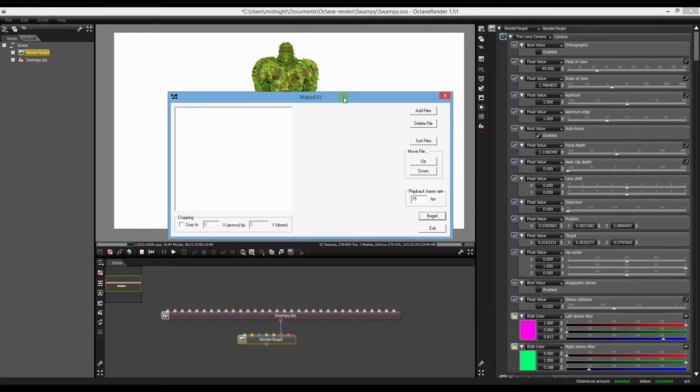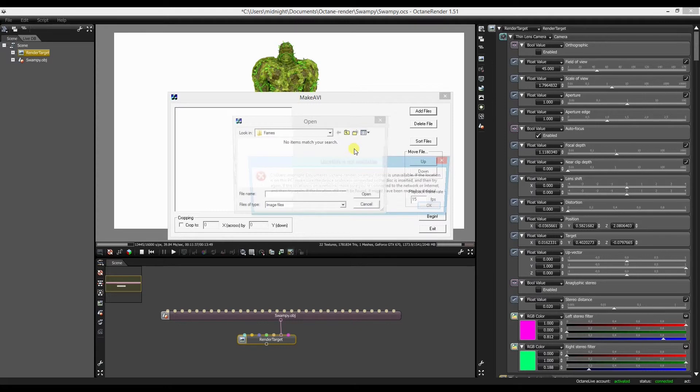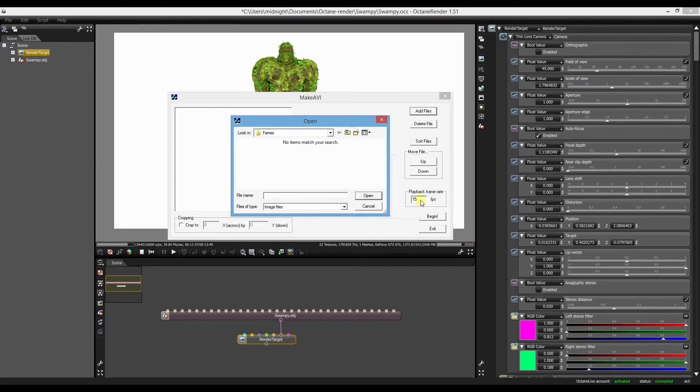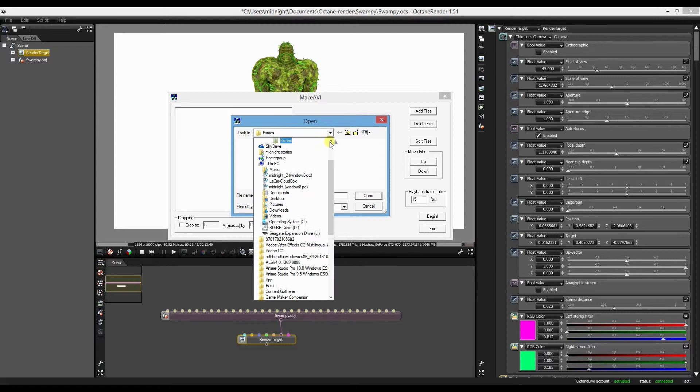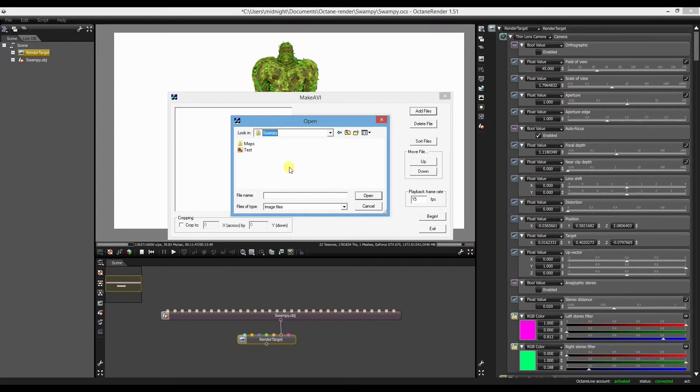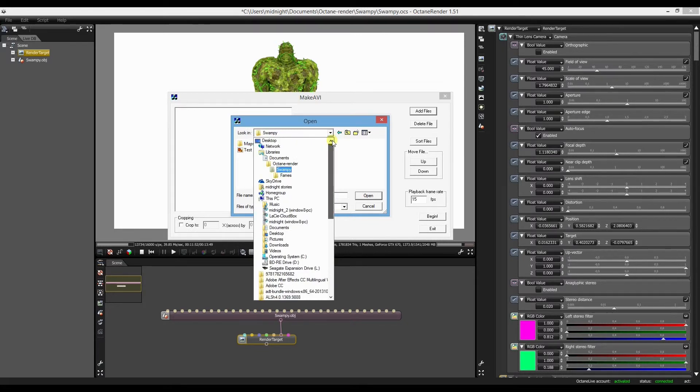And I'll link to it in the description. And all you do in this is basically you just add all your still images.